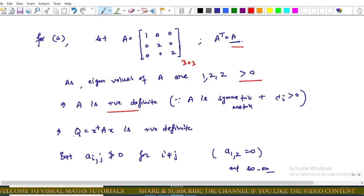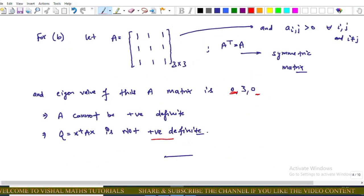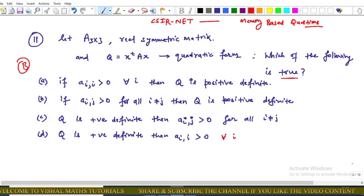This implies the corresponding quadratic form is also positive definite. However, the condition a_{i,j} > 0 is false here, because we can take a_{1,2} = 0. This implies Option C is also incorrect.